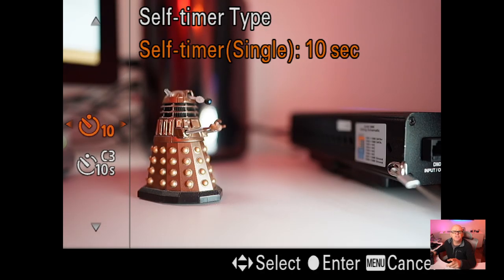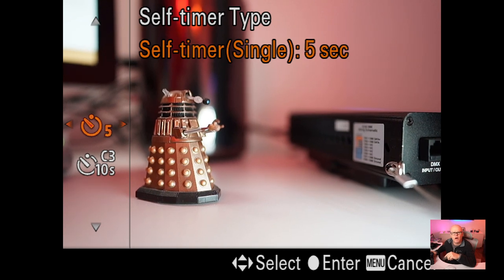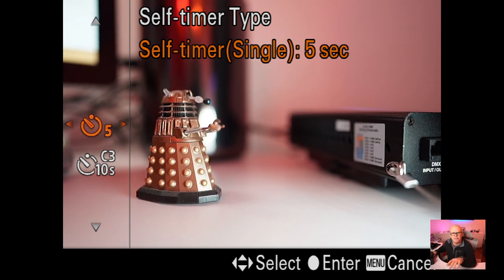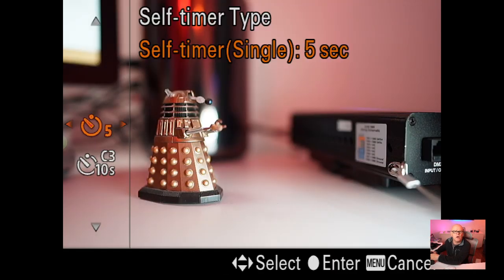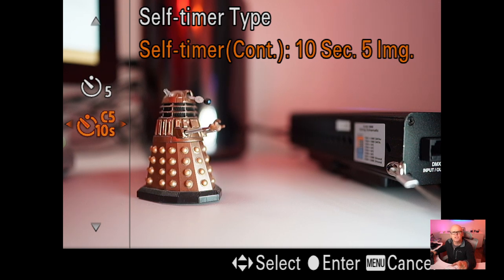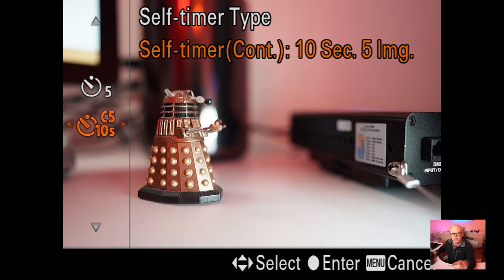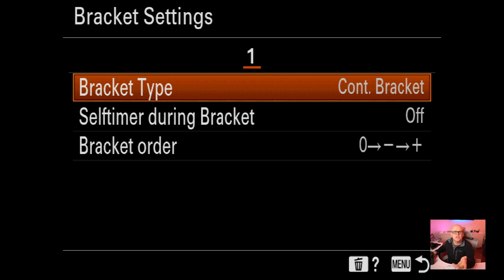Self-timer I usually set to five seconds, which is enough. You can also do multiple exposures for HDR through here. You can set up timers - it has three images, five images, etc. for doing HDR or bracketing. Bracketing settings I haven't changed, so I won't go through those as they're exactly as the defaults.